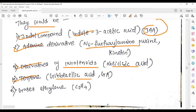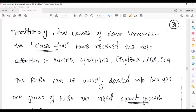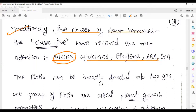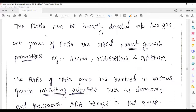One class of PGRs includes gases, such as ethylene (C2H4), which we have already covered in the previous lecture video. Traditionally there are five classes of plant hormones, which we have covered: cytokinin, ethylene, abscisic acid, and gibberellic acid. Plant growth regulators can be broadly divided into two groups — those that promote growth and those that stop growth.